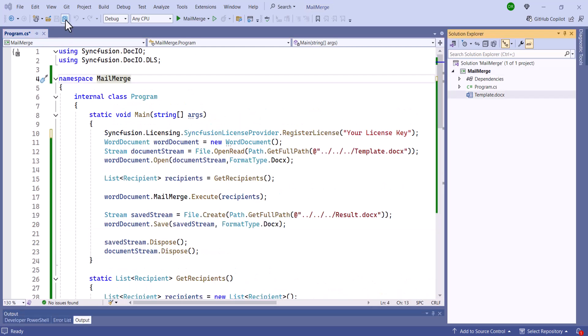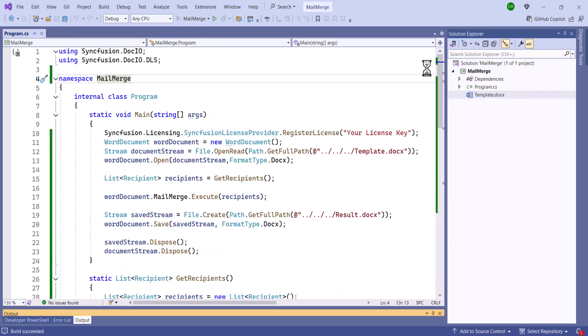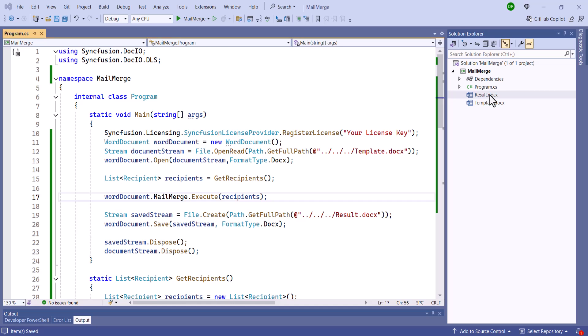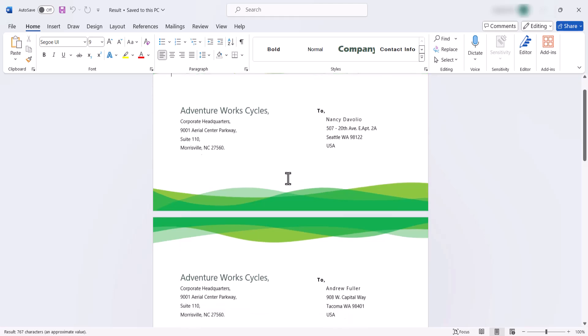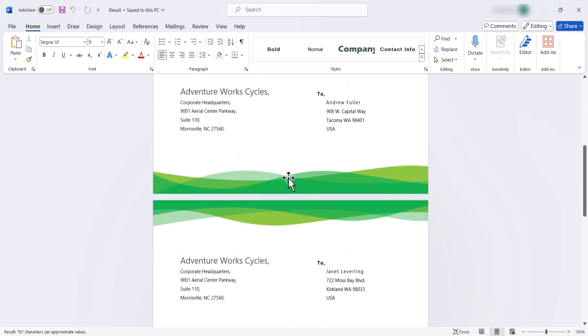After that, I will save and run the application. You'll see that the output document has been created. When you open it, the recipient details are correctly updated.